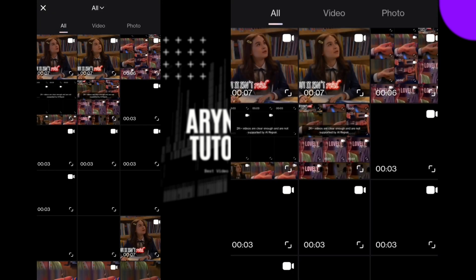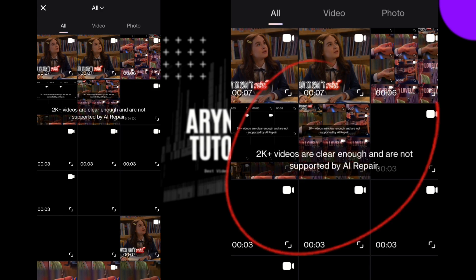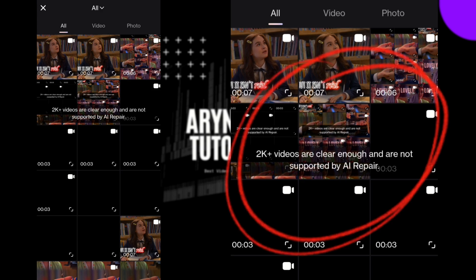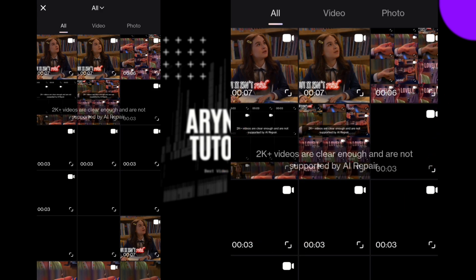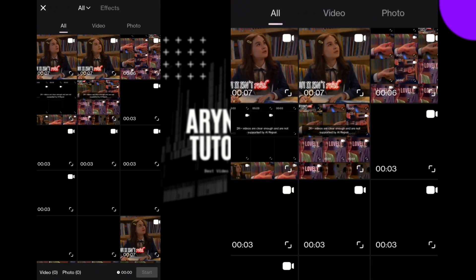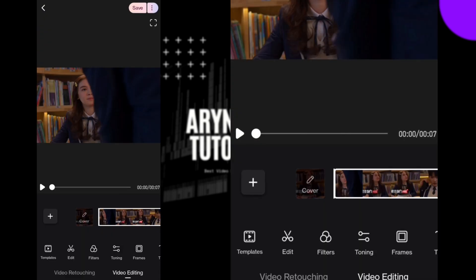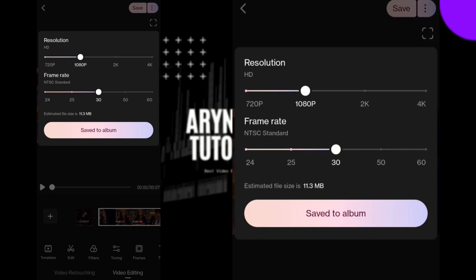Locate the video you want to enhance. It's showing '2K+ not supported by AI Repair.' Now go back and select the video editing option, choose the video you want to enhance, and export it in 1080p 60fps.